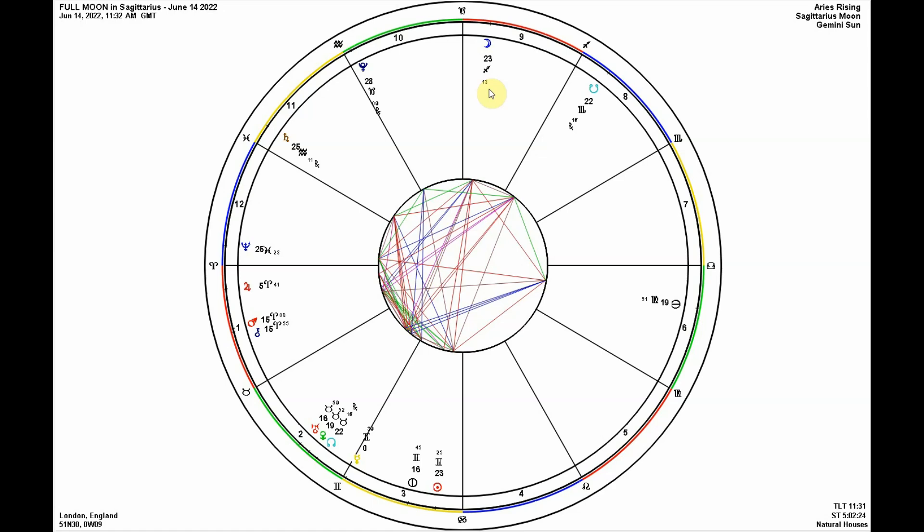This Gemini-Sag axis is one we've spent quite some time talking about on the channel. We most recently had the lunar nodes in Gemini-Sag before they moved into Taurus-Scorpio, where they are now. I'll put a link below to our dedicated video on the North Node in Taurus, South Node in Scorpio — and we'll have a part two up soon discussing the Taurus-Scorpio nodal phase from 2022 to 2023.